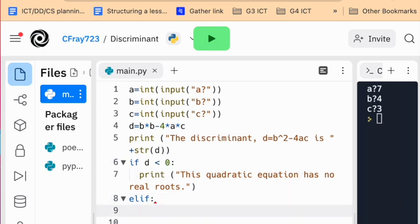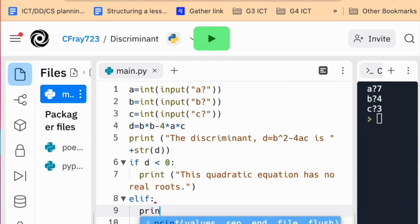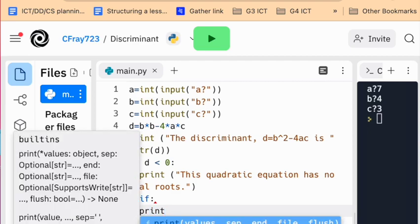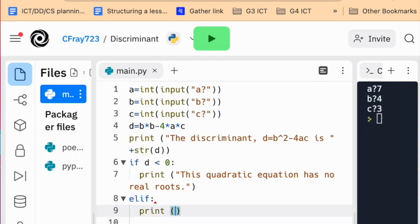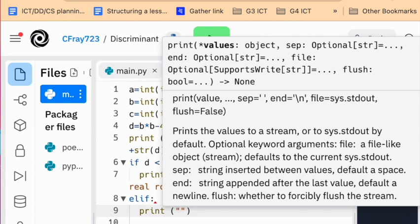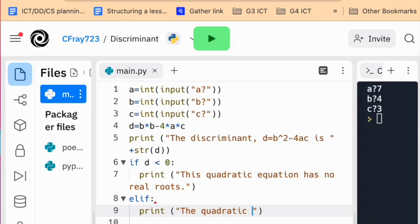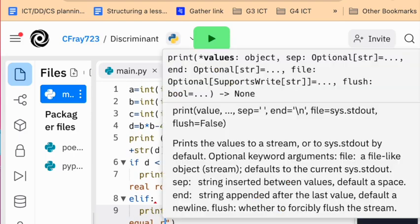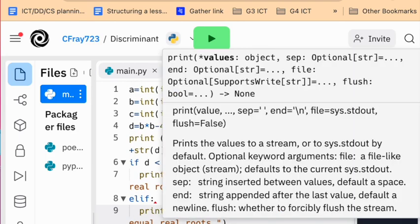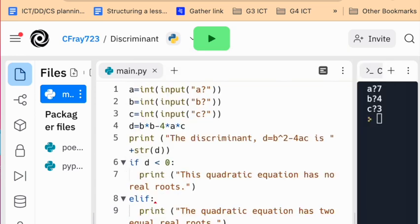So that's what should happen if it's less than 0. Now down here, once again, you can see it's made the indent for me. Print. Once again, print just means the message will be shown on the blue screen here to the user. And finally, the third option, which should show up if it's not less than 0 or not equal to 0.